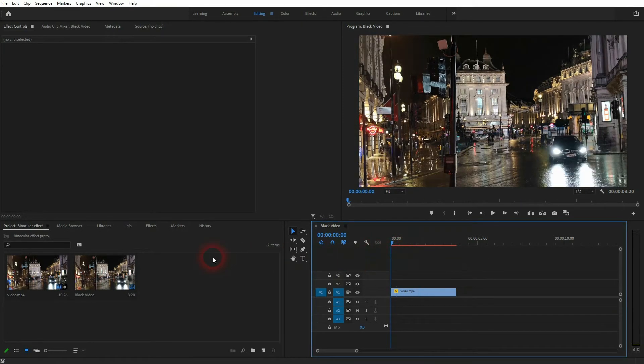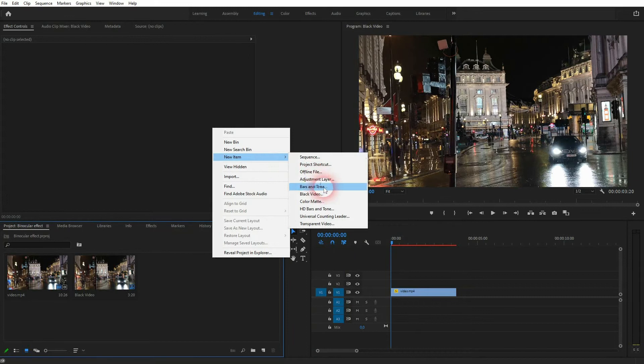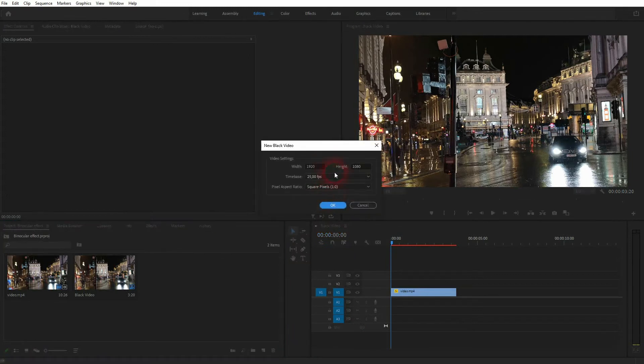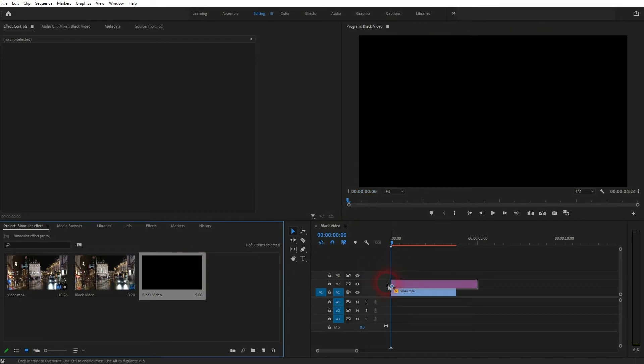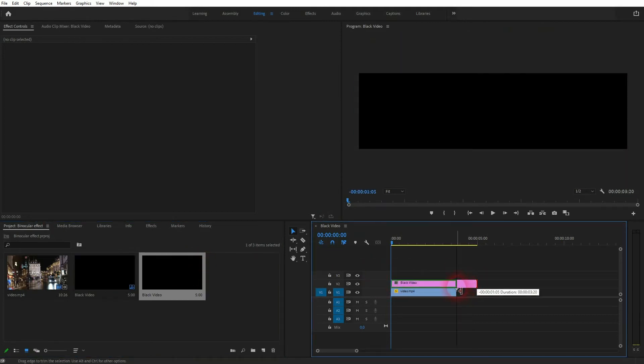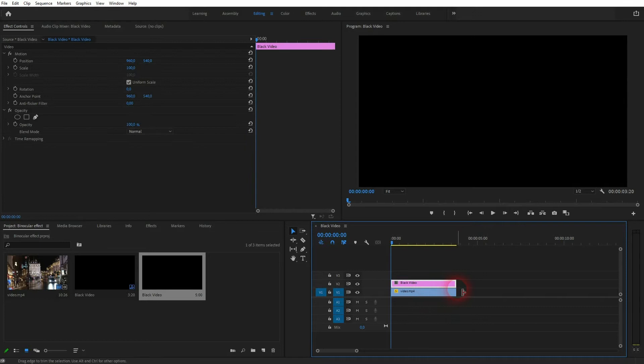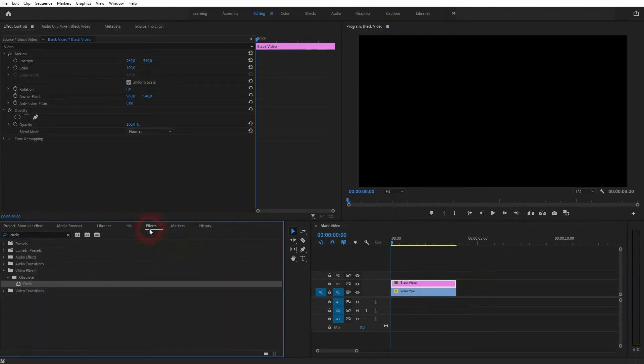The first thing that we need is a black video, so right click in the project menu, new item, black video. Make sure it has the same size as your sequence. In this case for you, the video is 1920x1080. I click on OK and drag it in my timeline. Now resize it so that it has the same duration as your video.